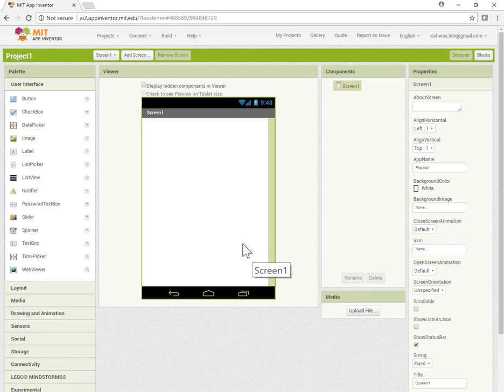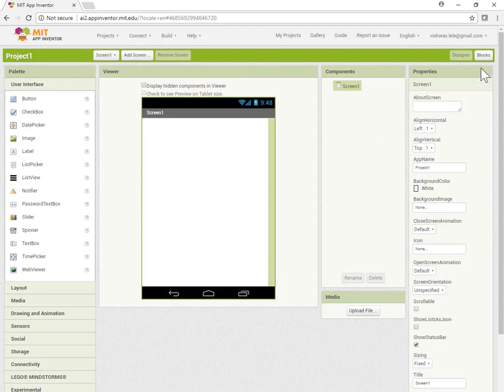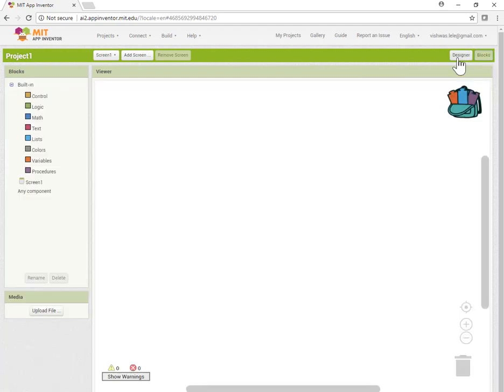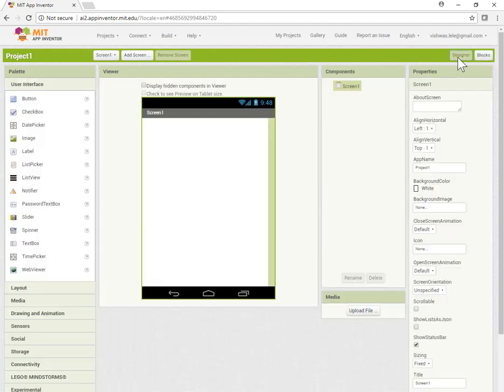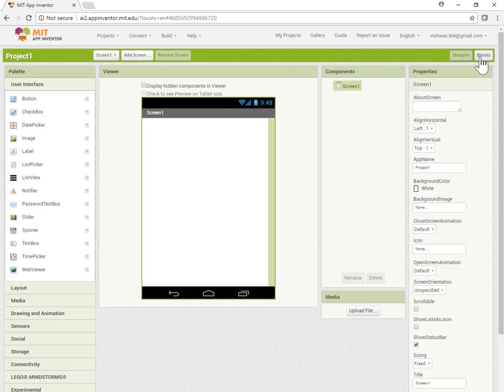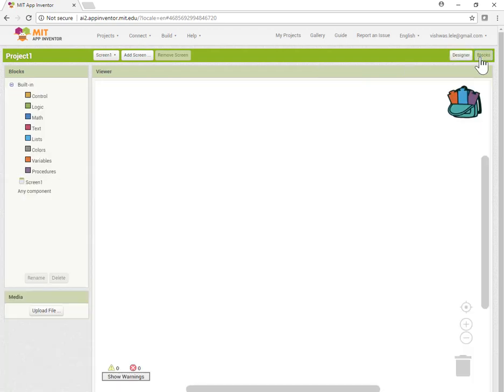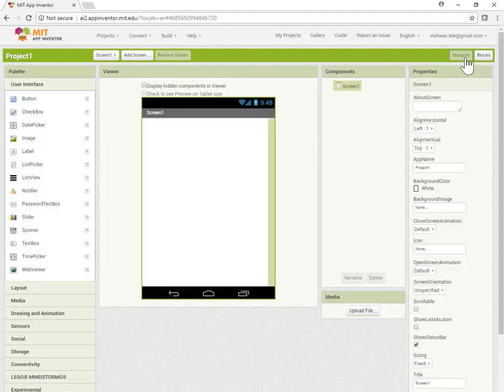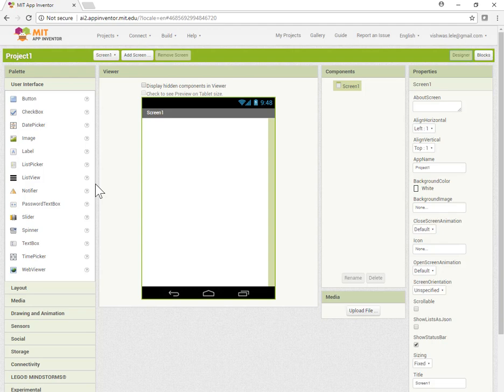Here I can drag and drop different controls. The only other part to worry about is the blocks. Right now we're in the Designer screen where we design how our app will look. When we click on Blocks, that's where all the programming is done. We'll keep this app really simple.